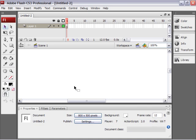Look at the settings. Size, 800 by 500 pixels, Flash Player 7, ActionScript 2.0, Profile, Wii Template. Everything is set up exactly how I need it for a Wii game.